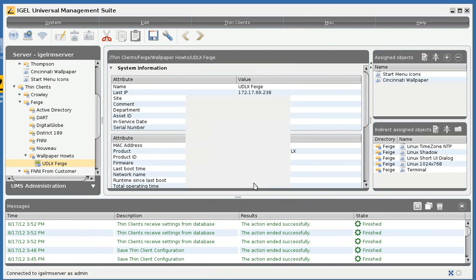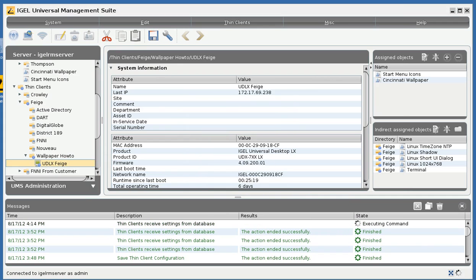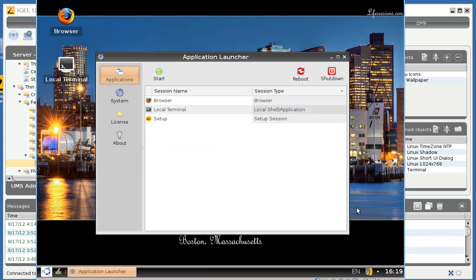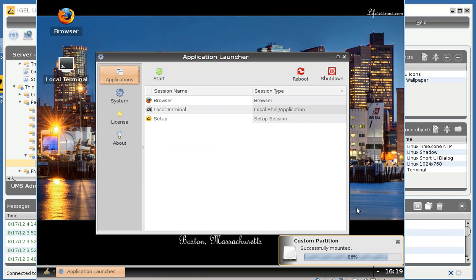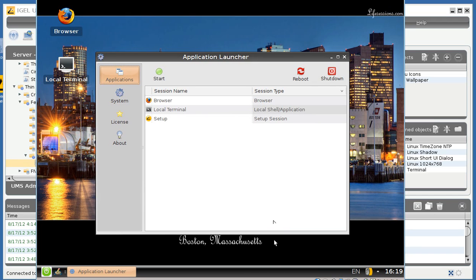And when we apply this to our thin client, see here it gets a new configuration, downloads the custom partition, and there is our new start menu icon.